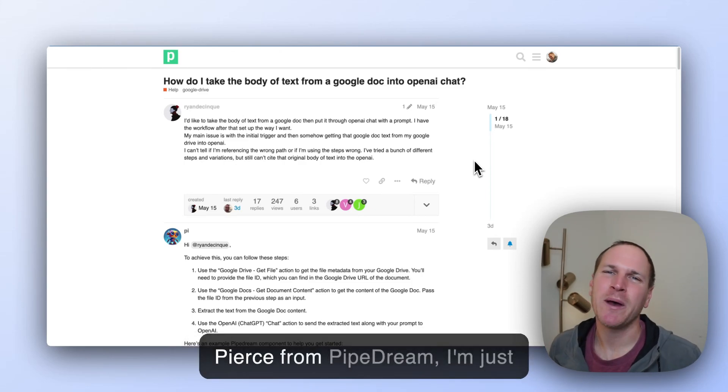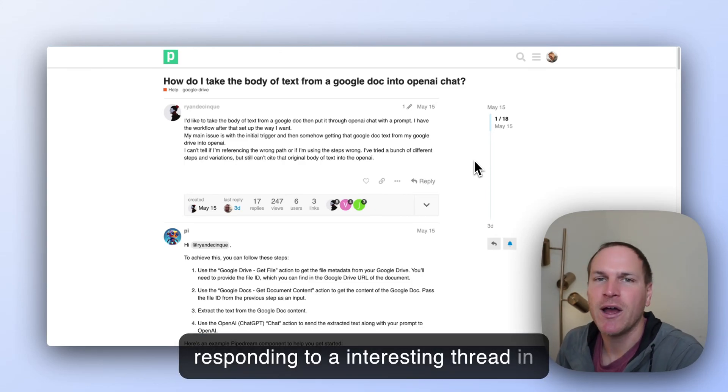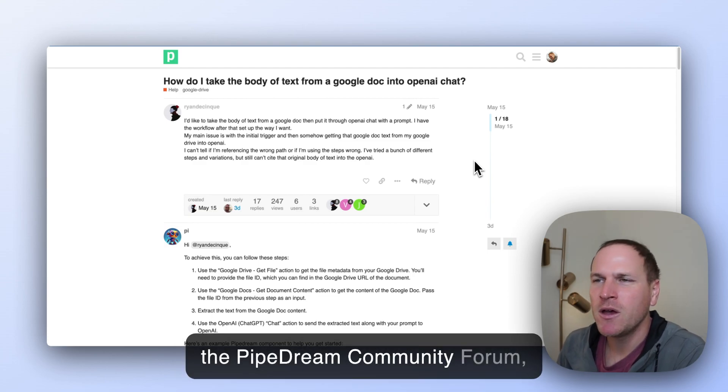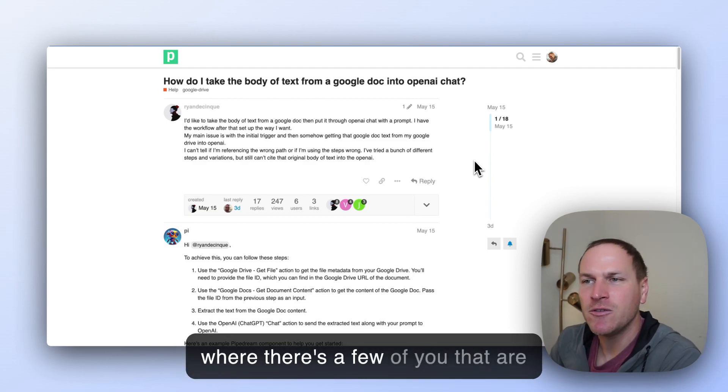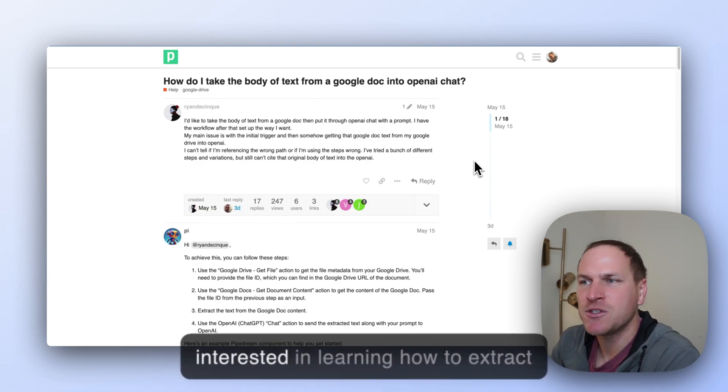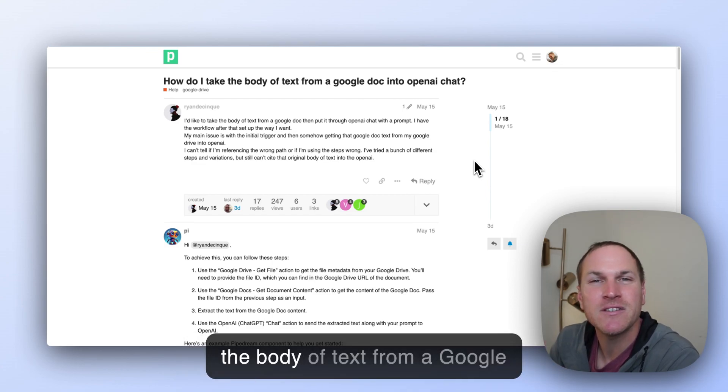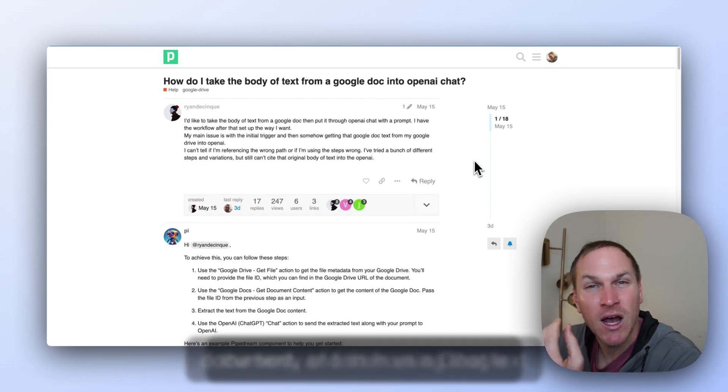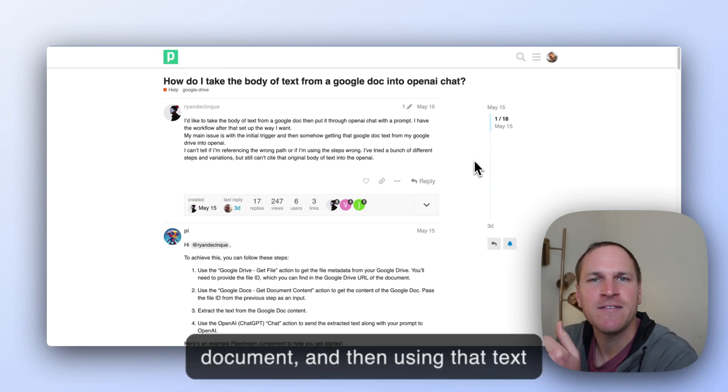Hey there, Pierce from PipeDream. I'm responding to an interesting thread in the PipeDream community forum where there's a few of you interested in learning how to extract the body of text from a Google document and then using that text and feeding it into OpenAI with a prompt.